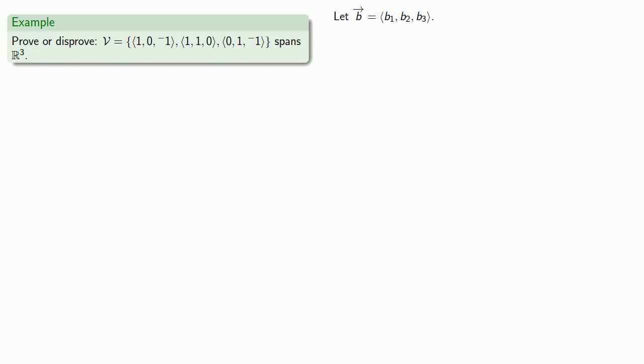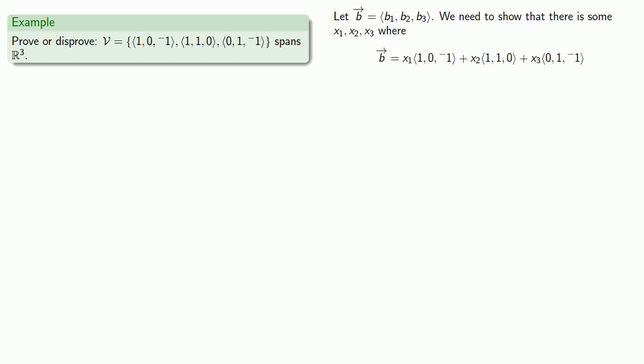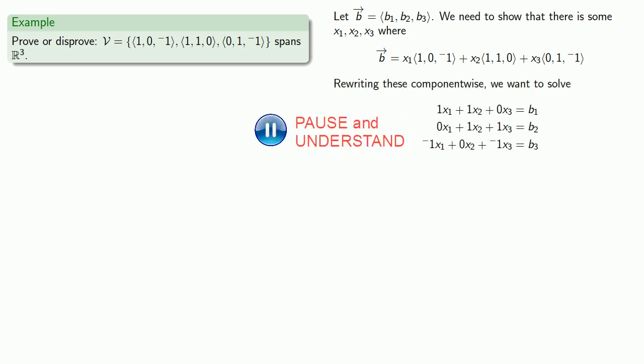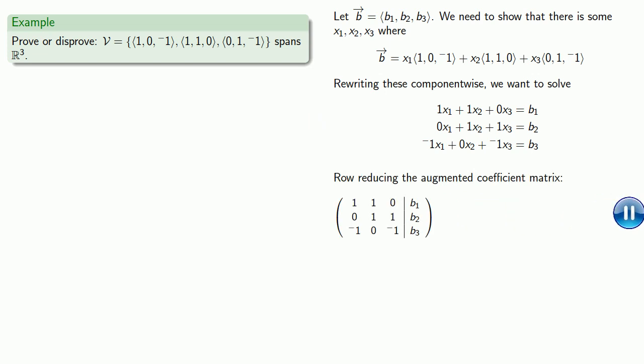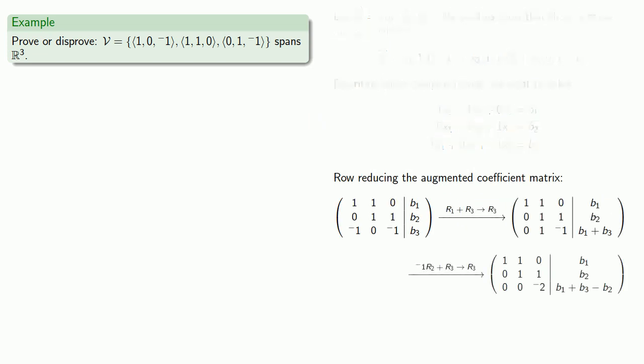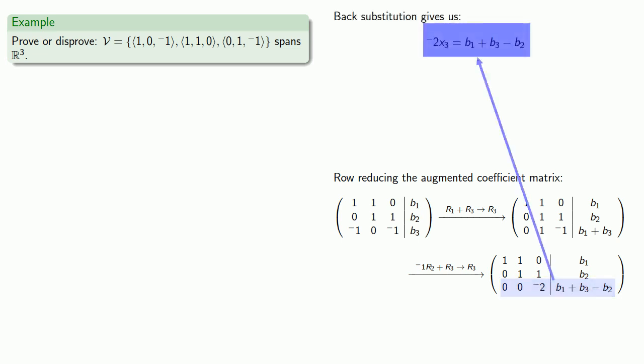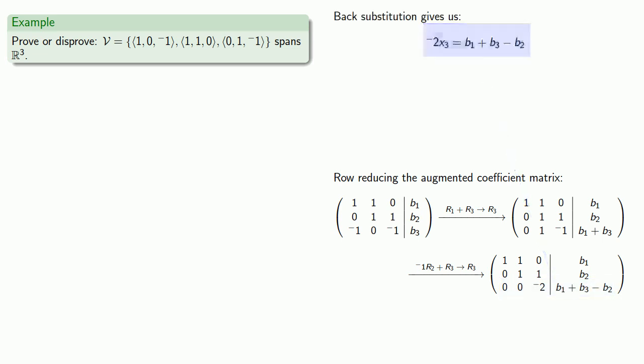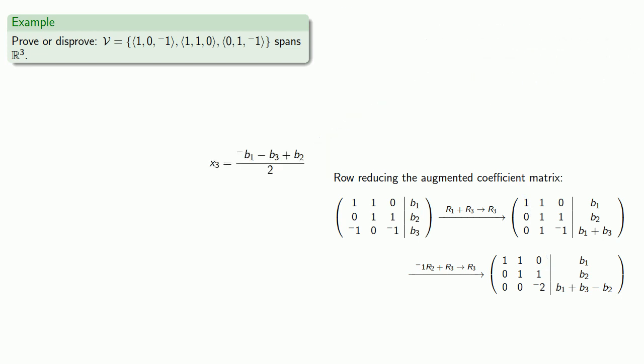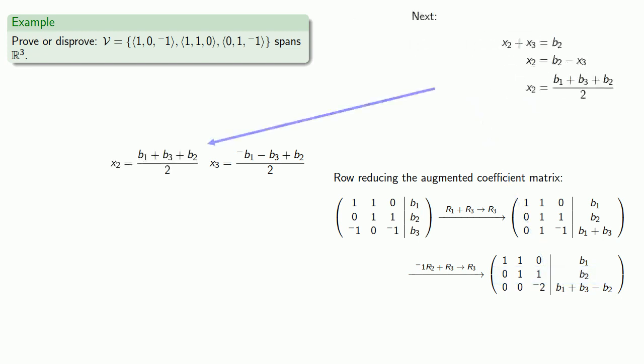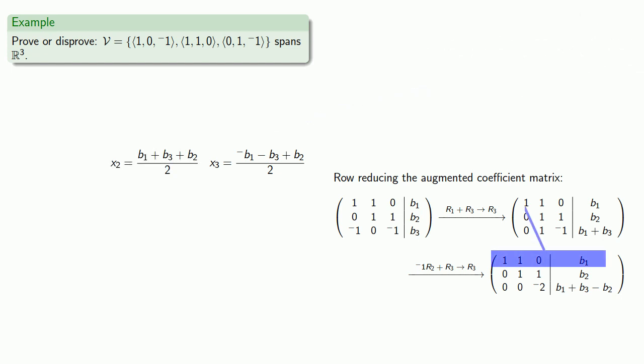This gives us a system of equations. We can row reduce the augmented coefficient matrix, then use back substitution to solve for x₃, x₂, and x₁.